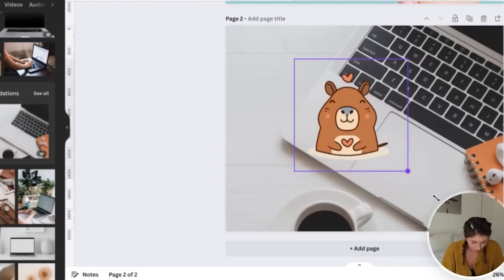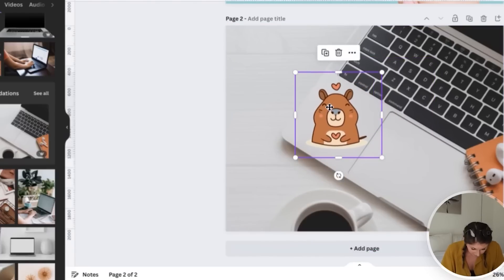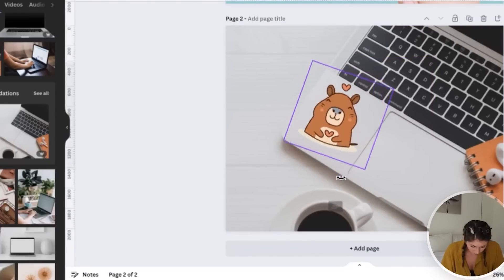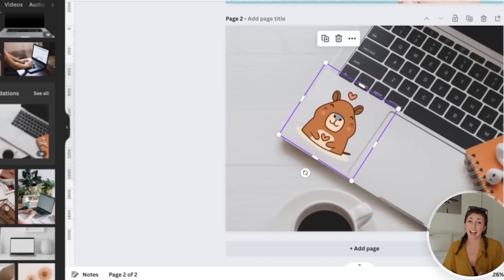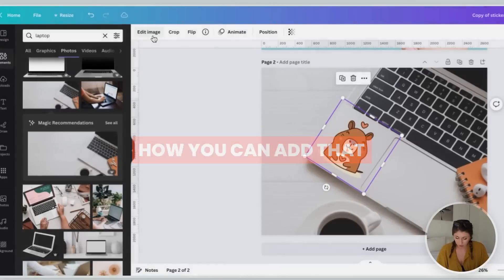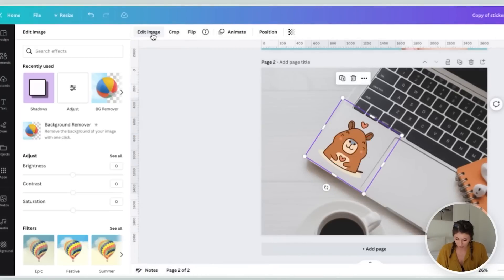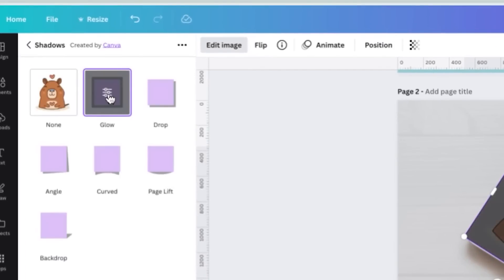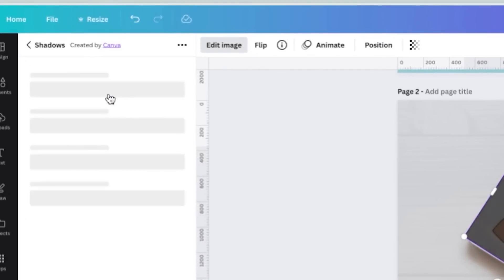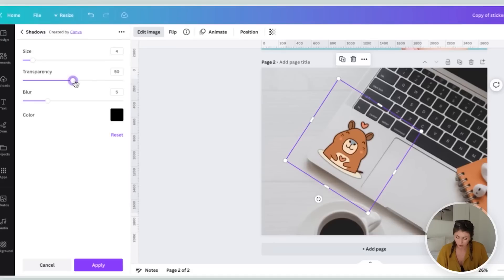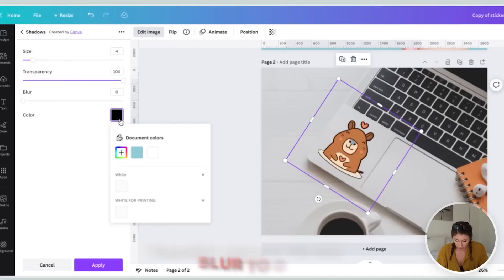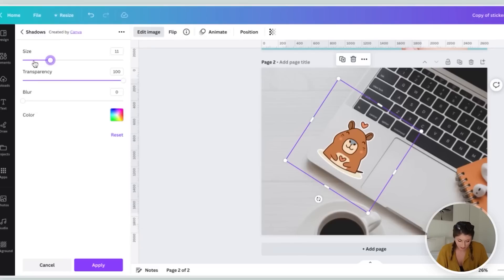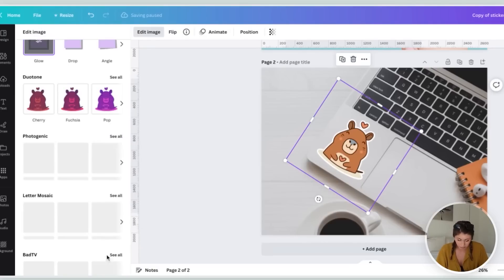Now we have our little capybara on top. I'm going to scale it, move it over here. But the problem is it doesn't have that white background like this is actually going to have when it is printed. So how you can add that is just by going to edit image. We're going to hit shadows. I'm going to hit glow. Then I'm going to hit these little settings bars. And once that loads, I'm going to set transparency to 100, blur to zero. I'm going to change the color to white. And then I'm going to adjust the size to match our sticker mock-ups that we had seen in Printify. And that looks extremely close. And now we can save this and also use this as a mock-up.